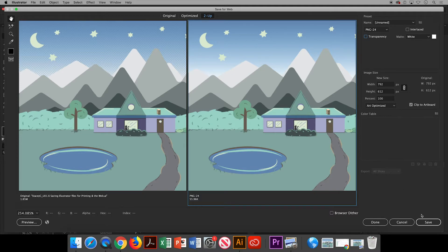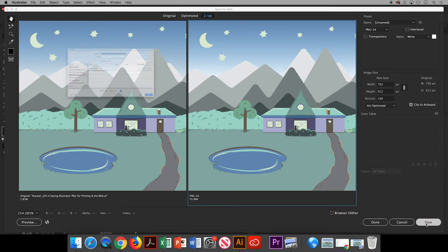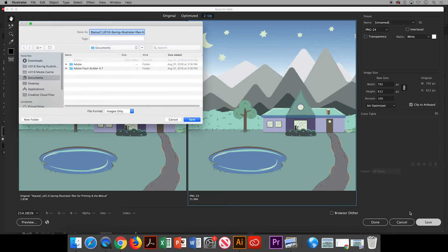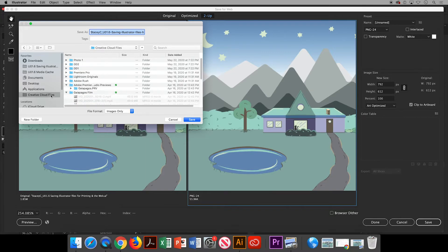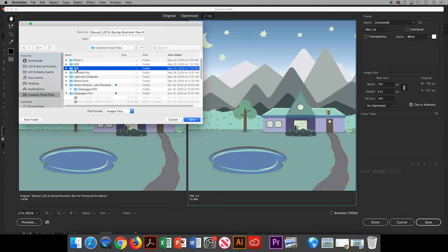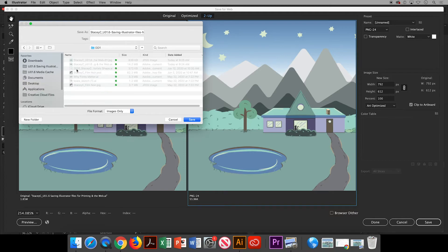So I'm going to save this version of the PNG without the transparency. I'll save it to my Creative Cloud, use the same default name, put it into the class folder, and click Save.